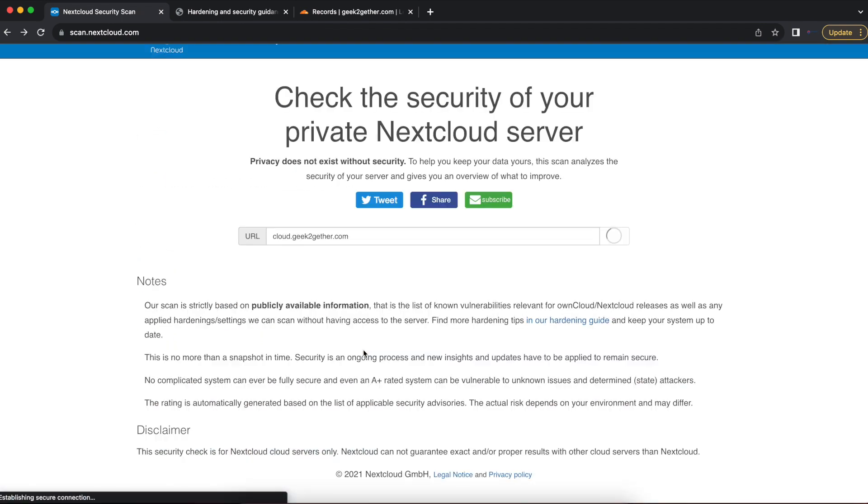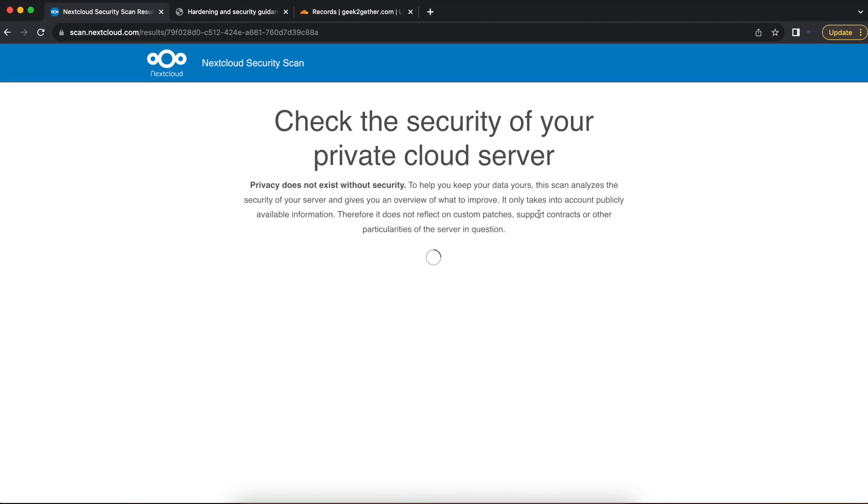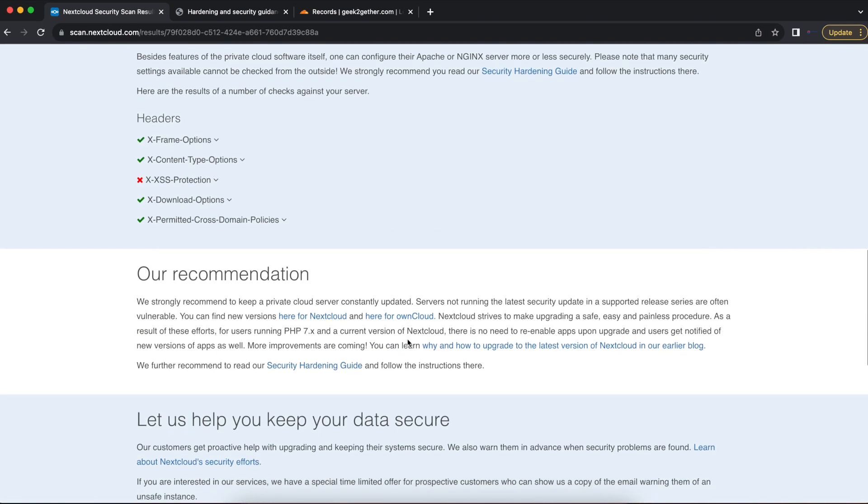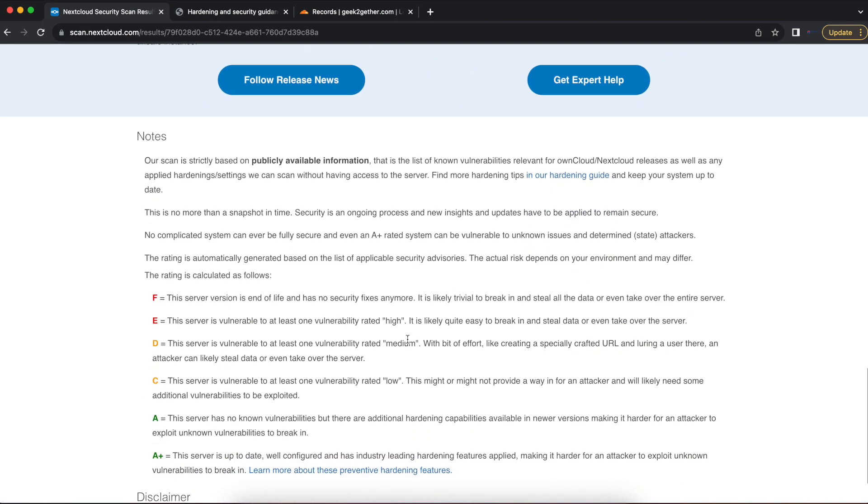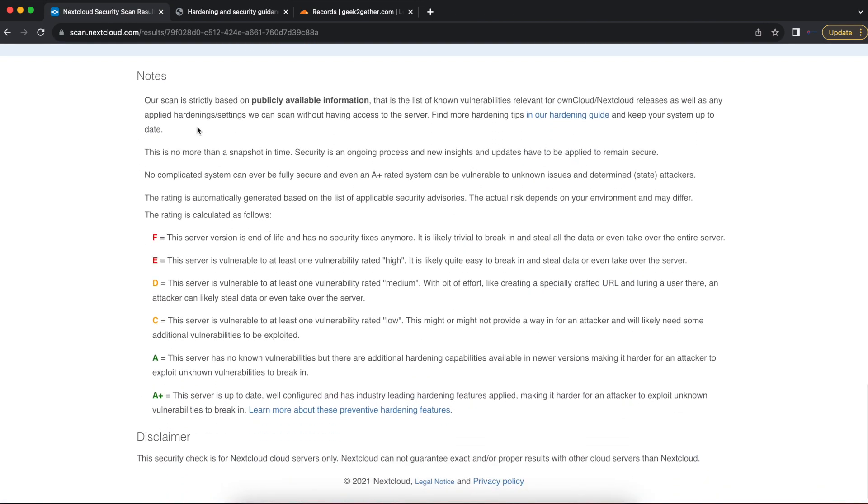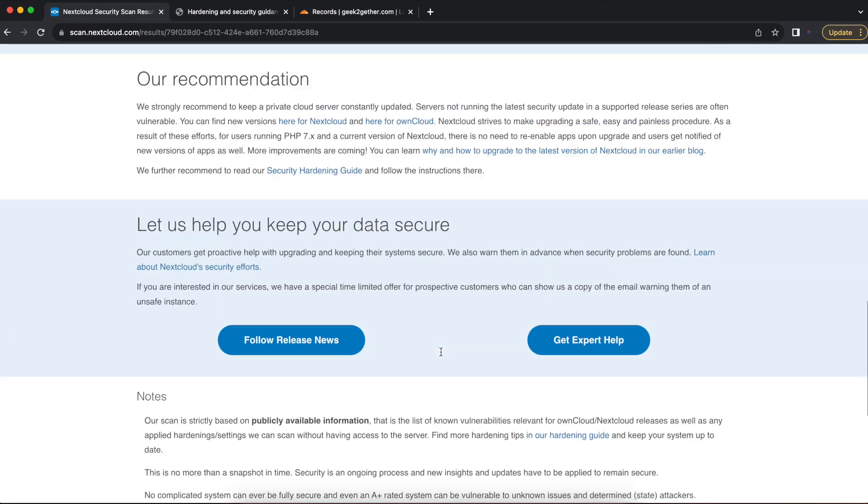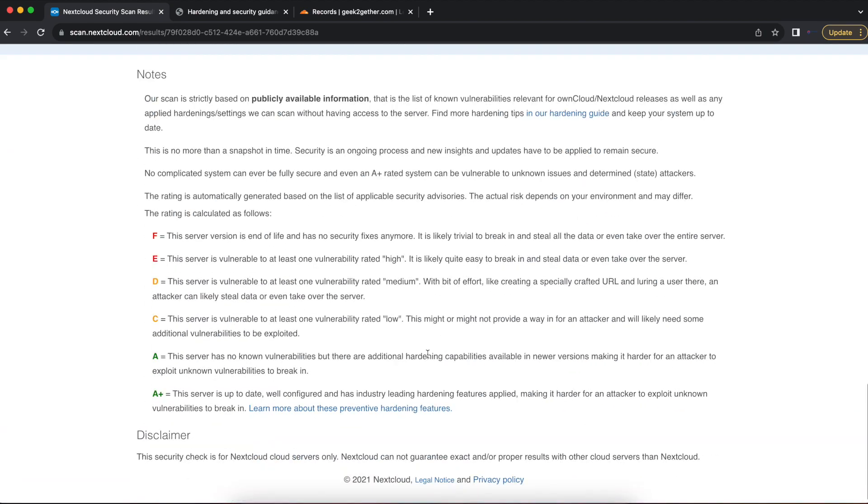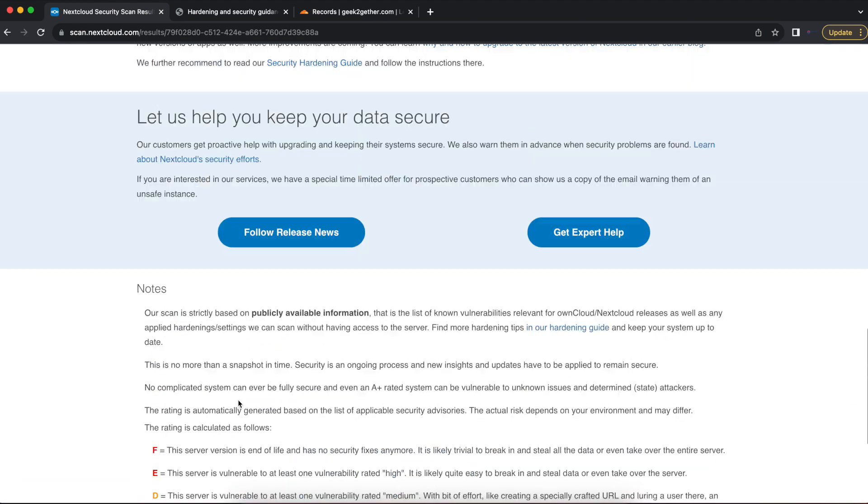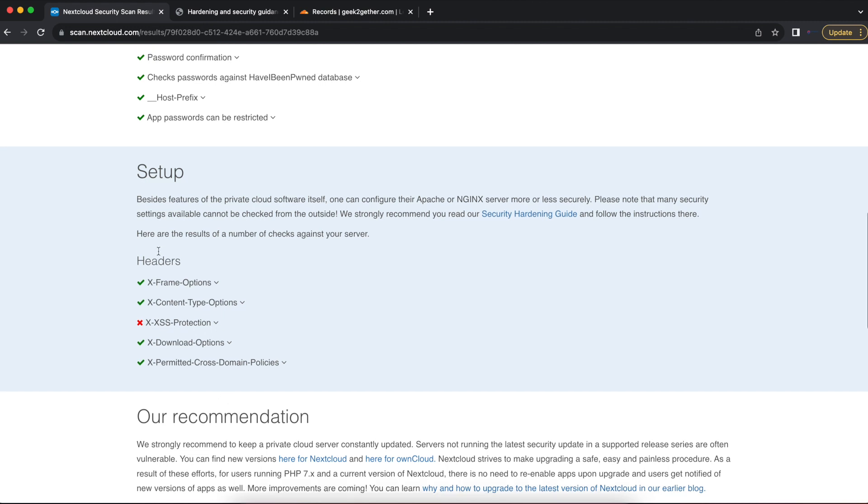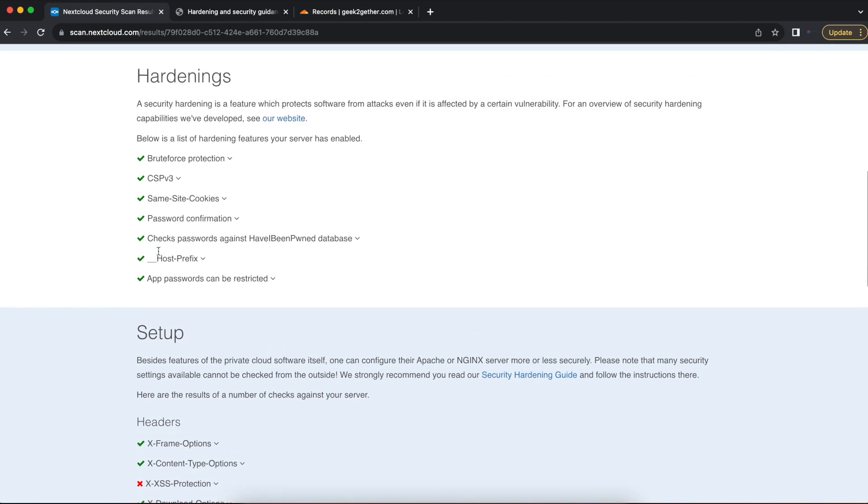If we go all the way down below, you can see the notes about the different ratings. F is the lowest, that's why it's red. And then you have A and A+. So A means the server has no known vulnerabilities, but there are additional hardening capabilities that are available to make it harder for someone to exploit my server. So A+ is obviously the best.